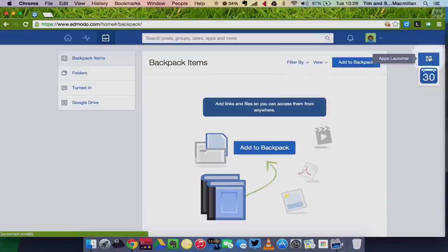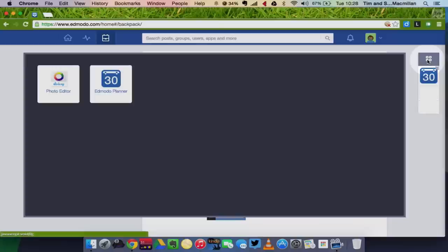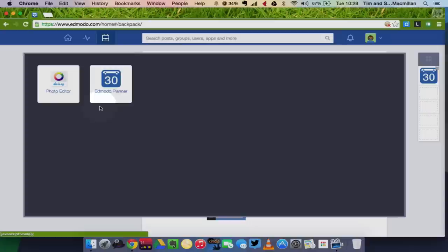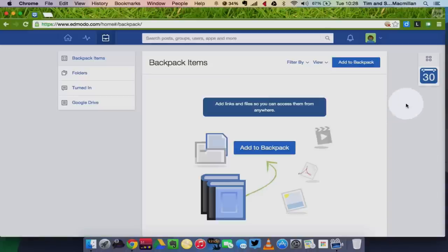Over here on the right side you can see that you have two other icons. The four squares there, that's your apps launcher. If your teacher has given you access to any apps, at this point I have access to both the Edmodo Planner and the Aviary Photo Editor. There may be more apps here if your teacher has assigned those apps to your class.